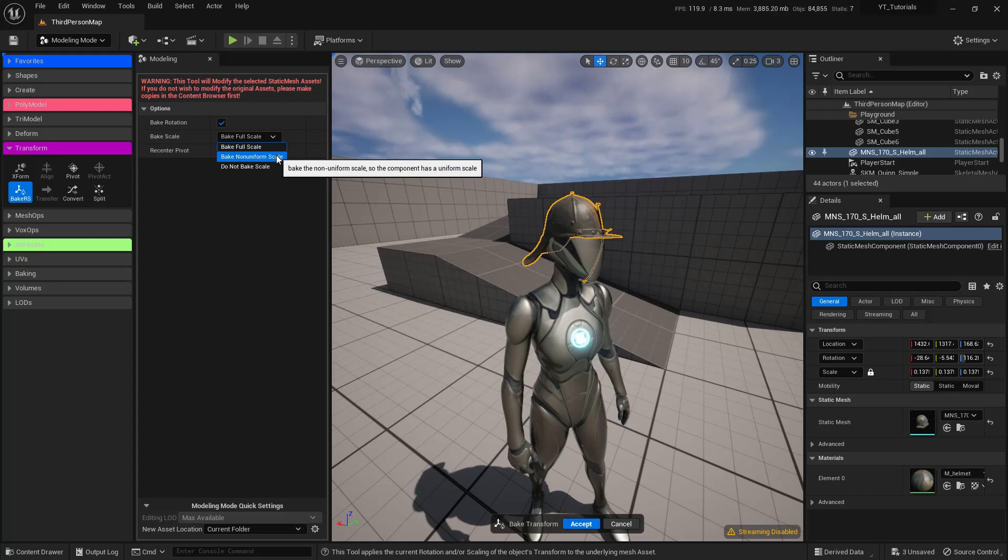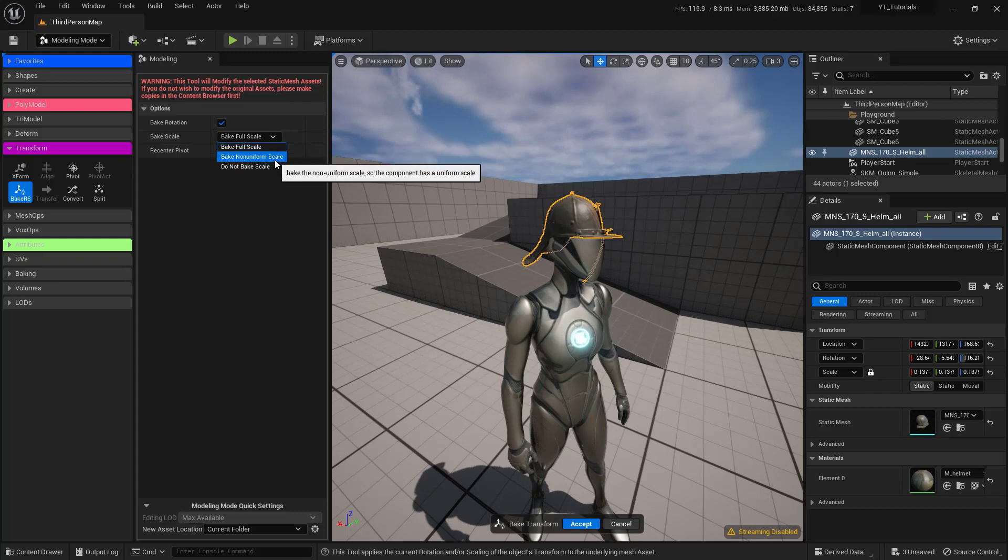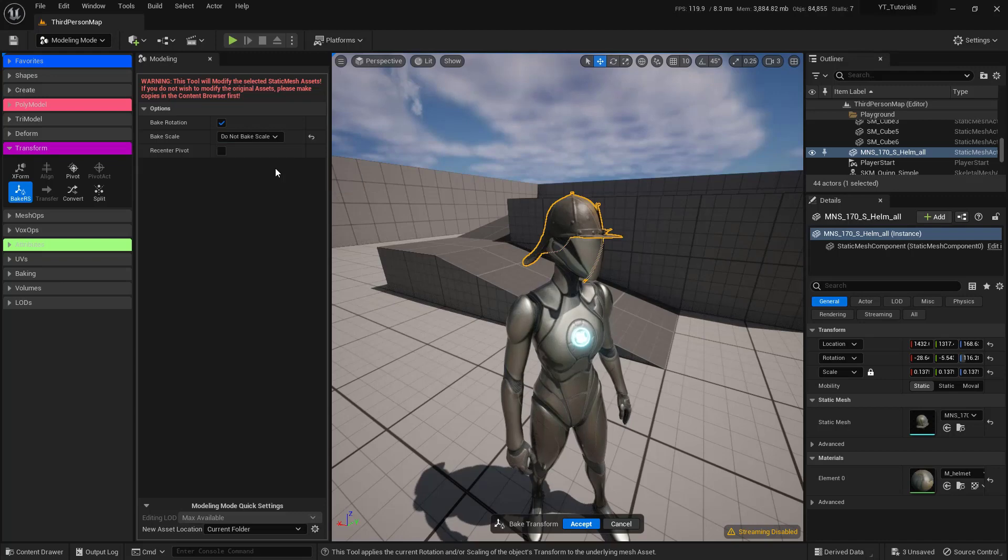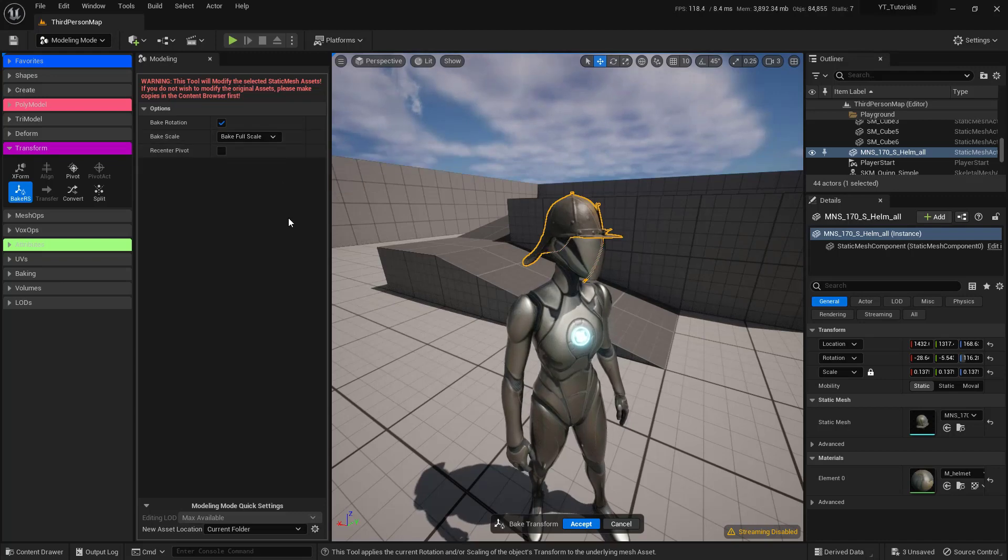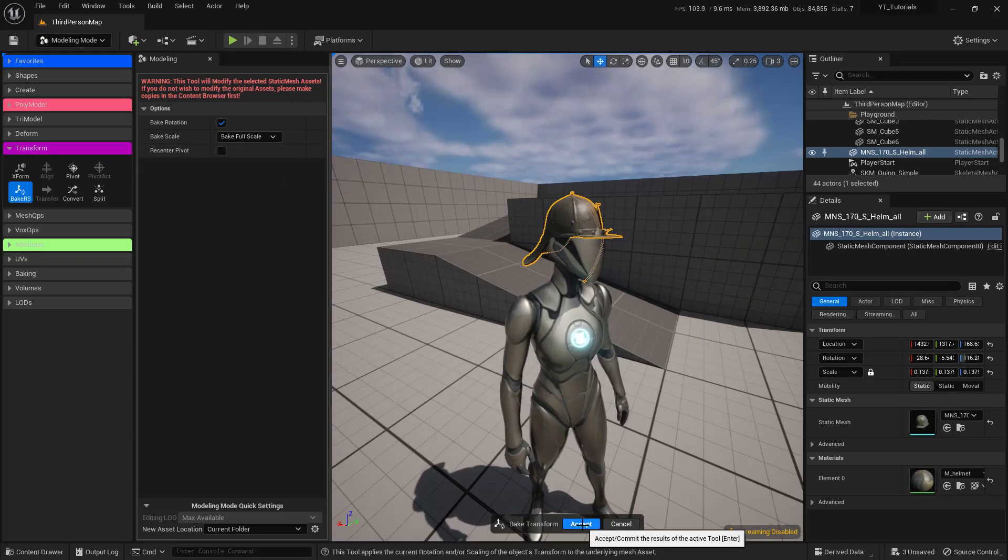So our Bake Scale, you do have a couple of options - you can do full scale, non-uniform, and you can actually not bake the scale and just do the rotation. And I'm going to make sure that this is as default and say Accept.